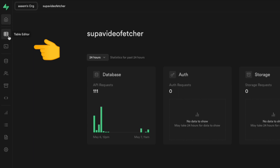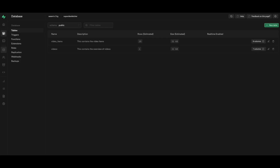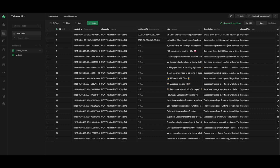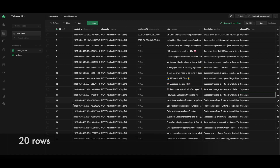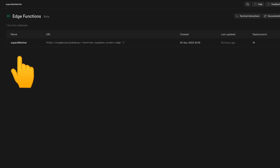This is our Supabase account. On the left-hand side we can see various options. Let's look at the database first — we have two tables: the first is 'video_items' and the second is 'videos.' Checking the table editor, we see the rows and schema, for instance: id, created_at, channel_id, etc. There are a total of about 20 rows.